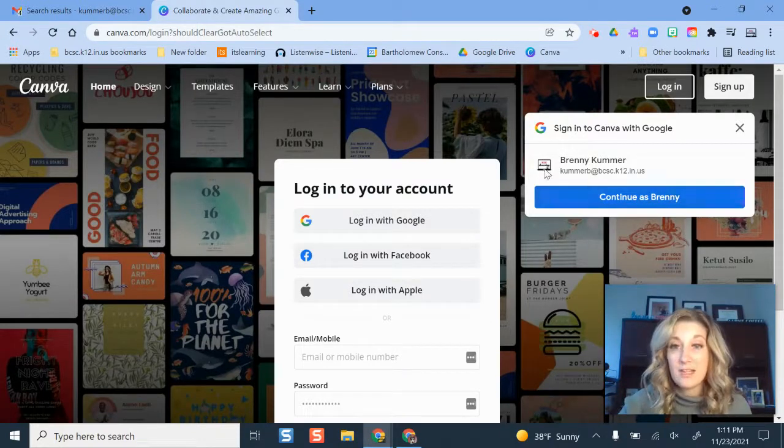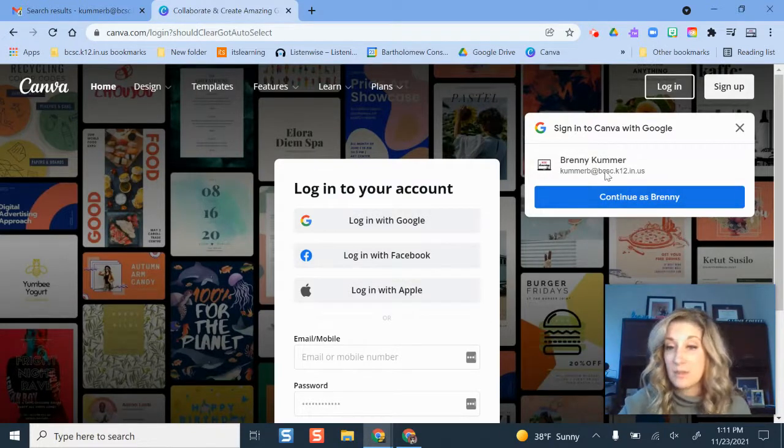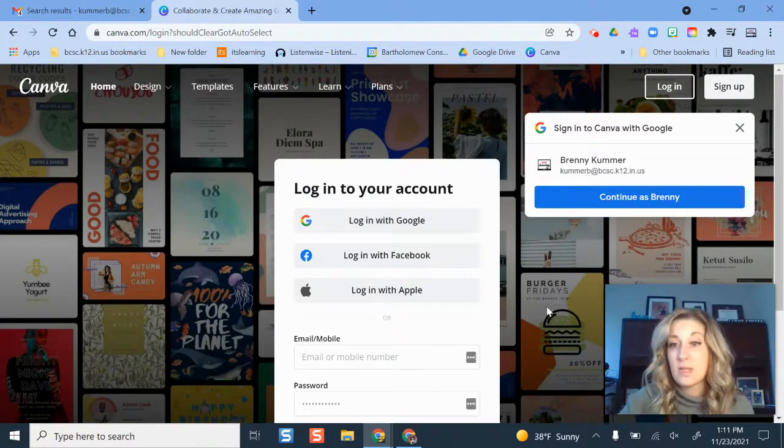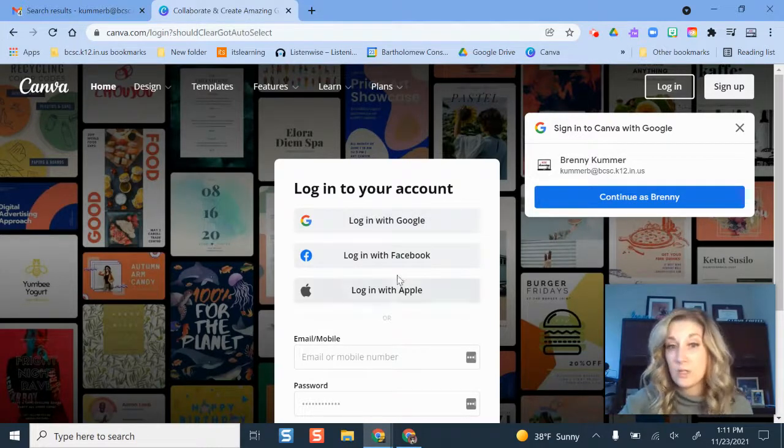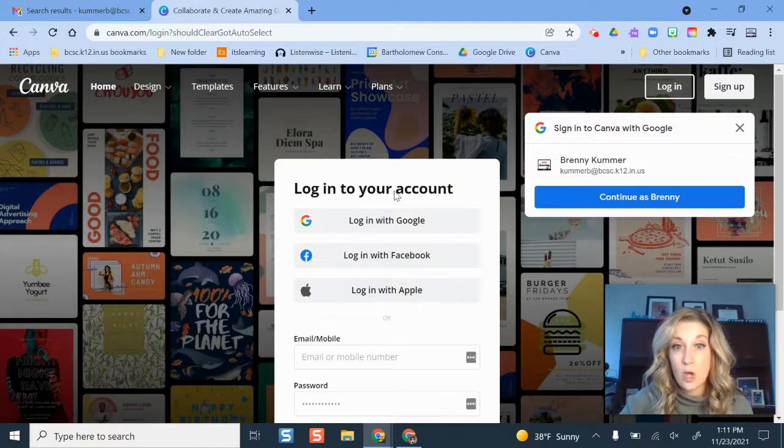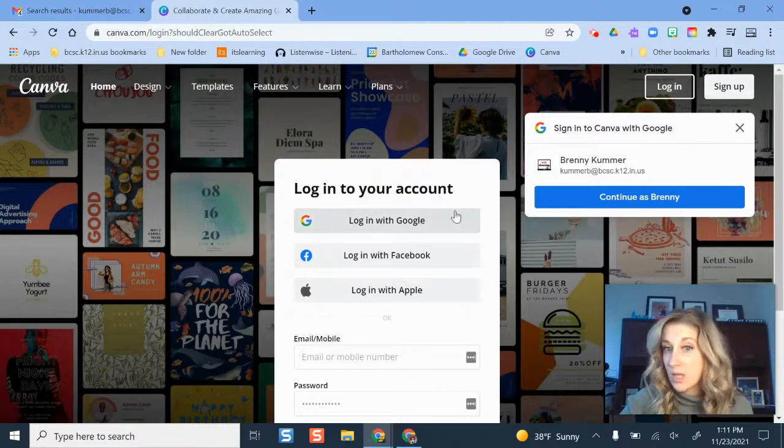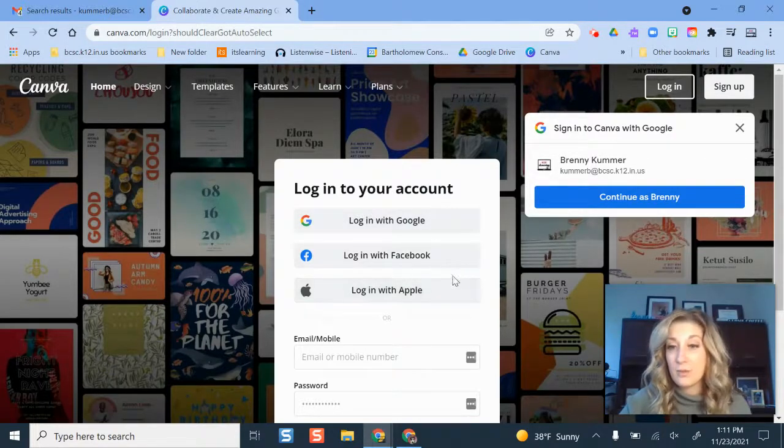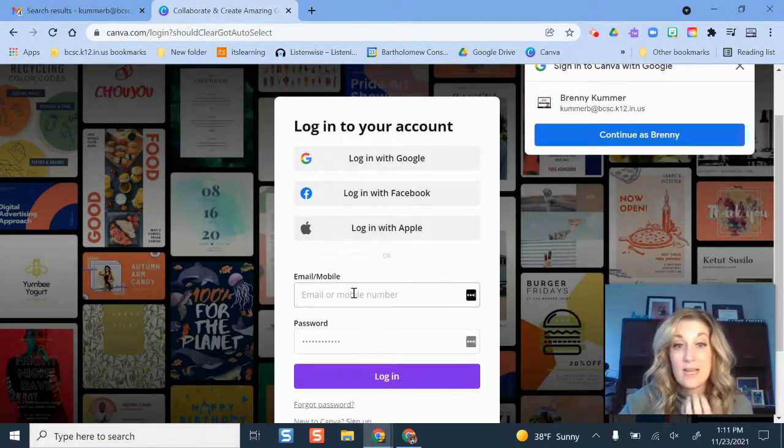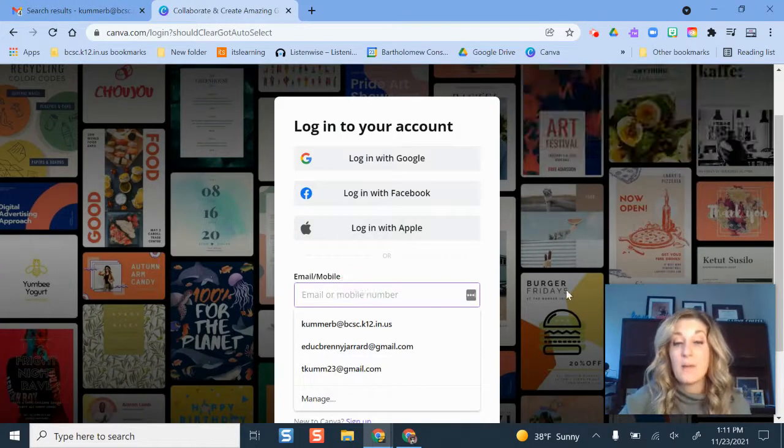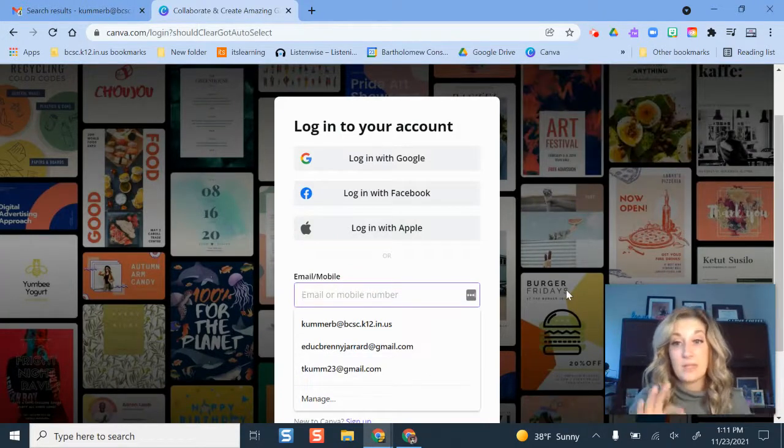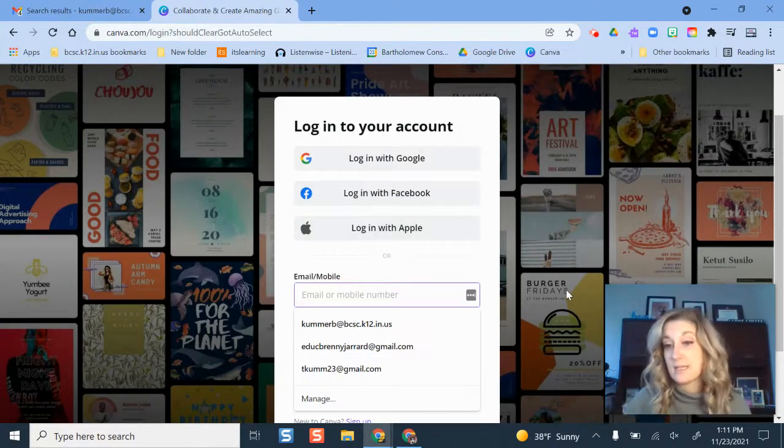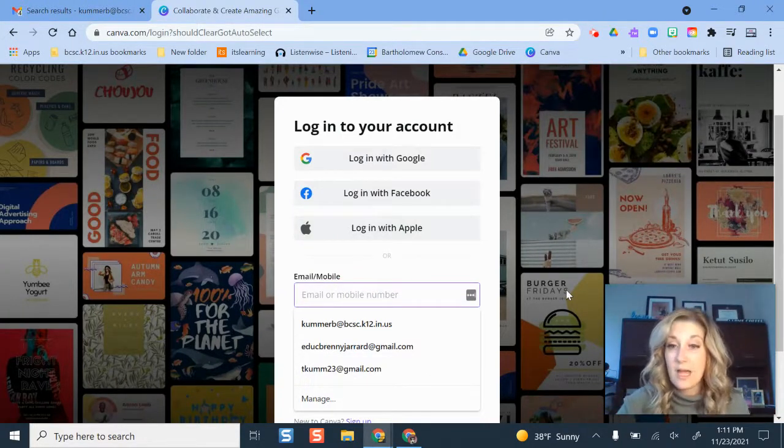Now when I'm here, though it's tempting to just sign in with your regular credentials, you're not actually going to do that. On this space right here where it says log into your account, I'm going to ignore login with Google and Facebook and Apple. Instead, down here, I'm going to manually type in my BCSE Google account information.